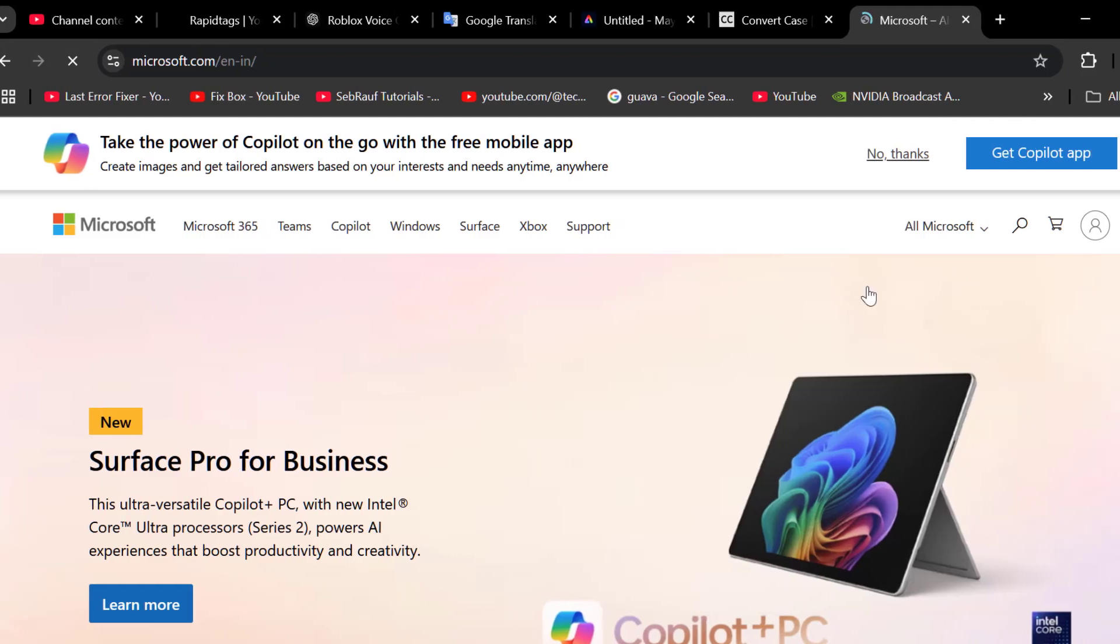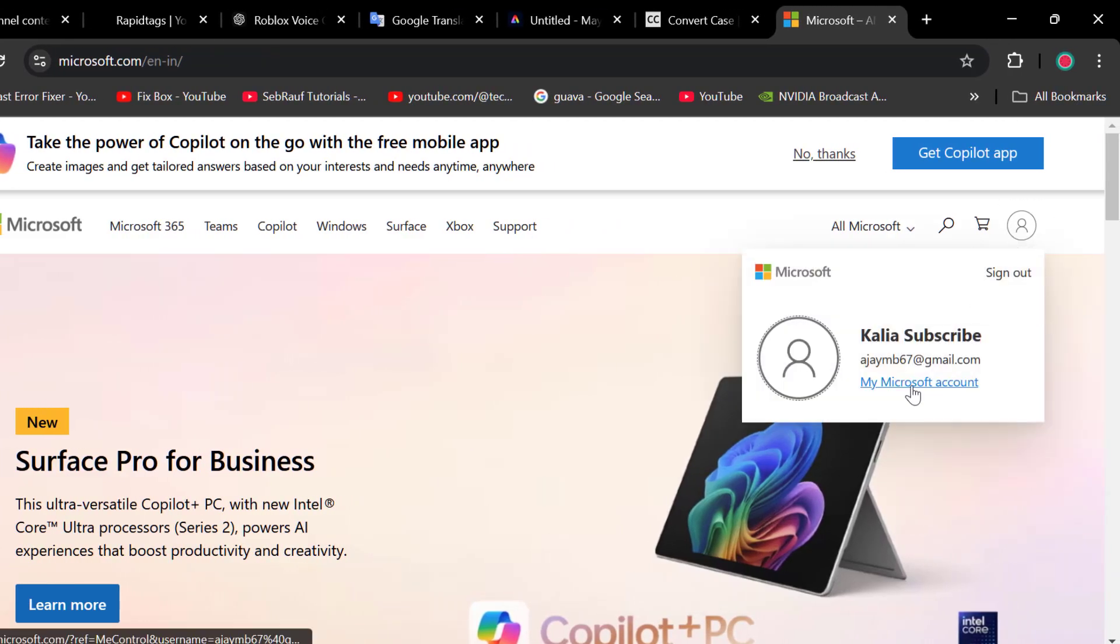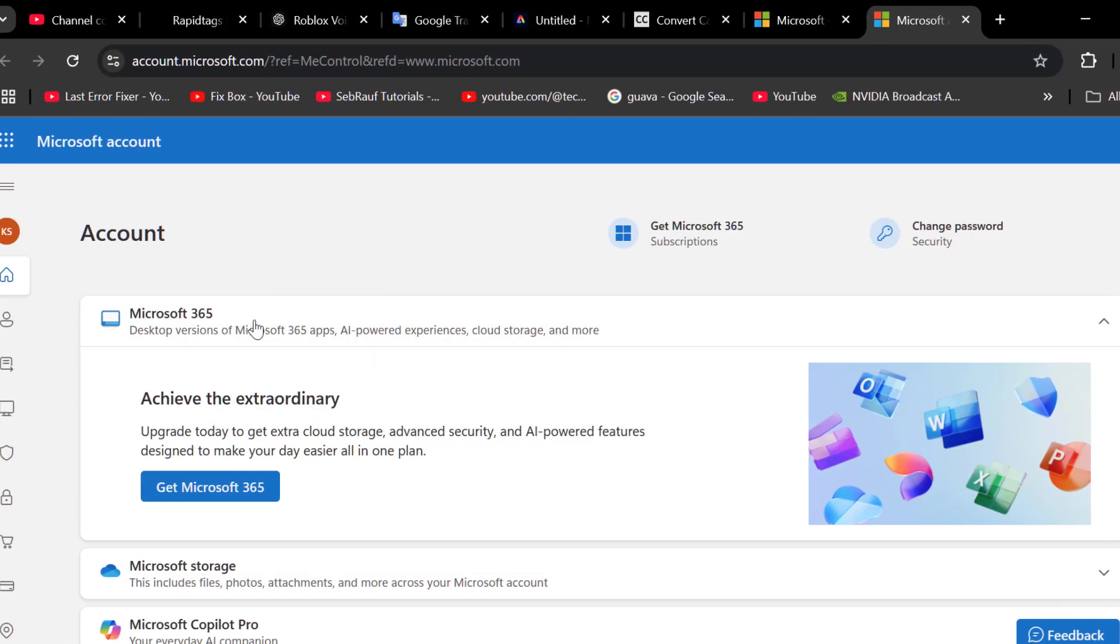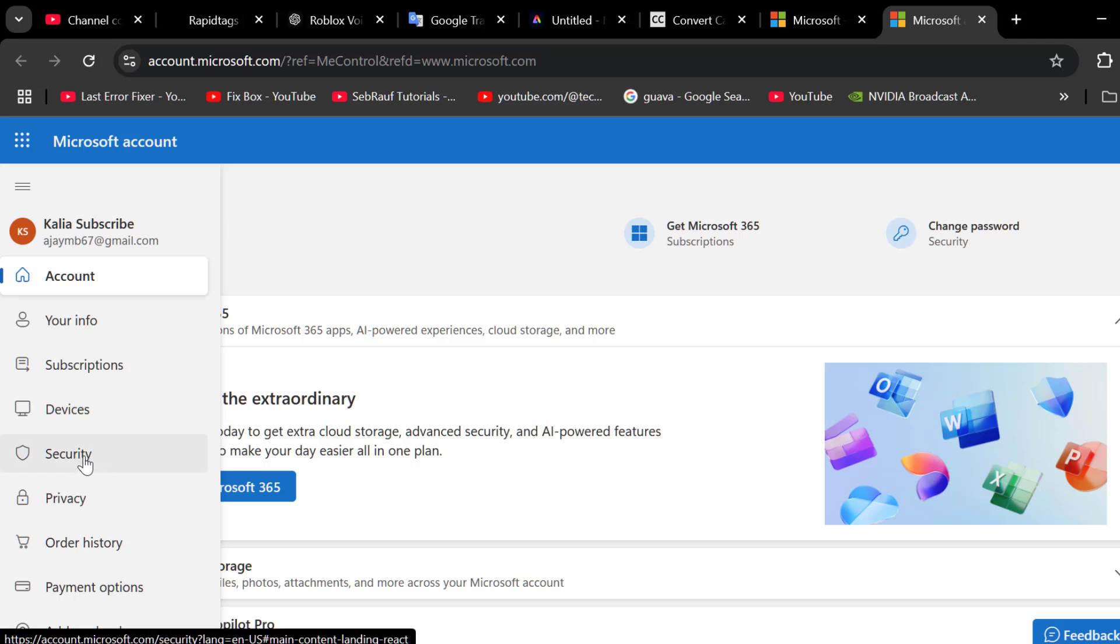After login to your account, select the profile icon and select my Microsoft account option. On the left side, select the three slash and go to privacy.